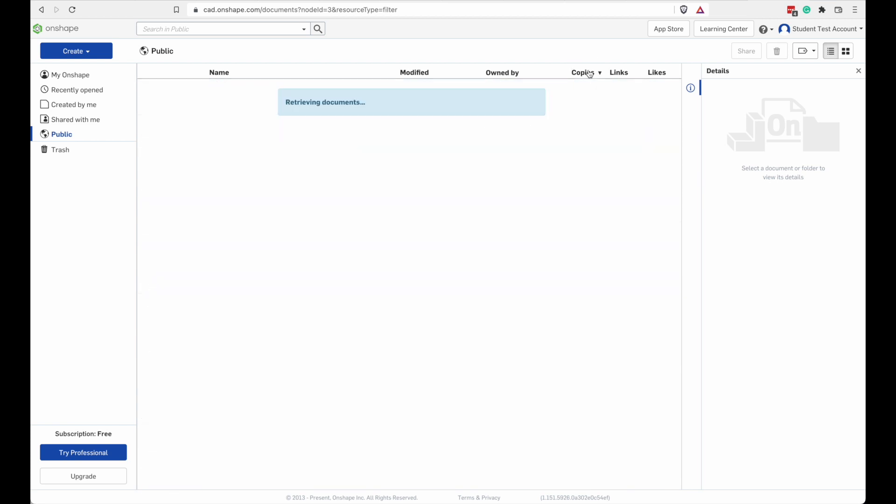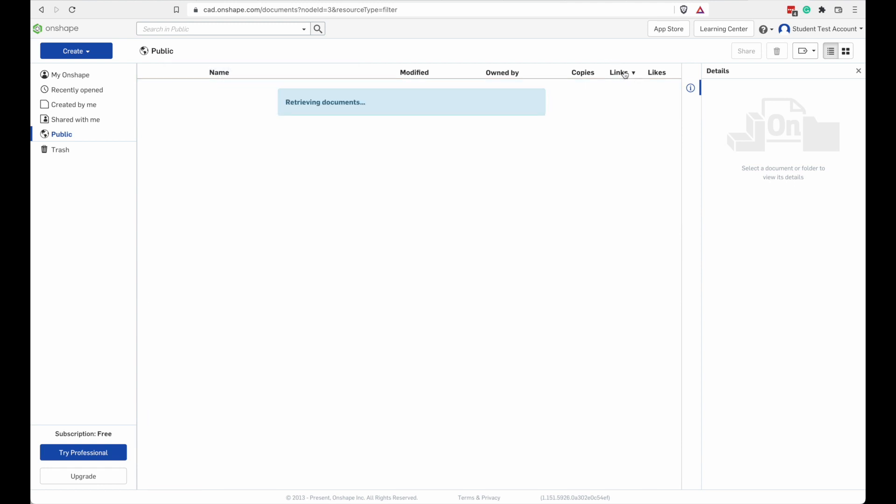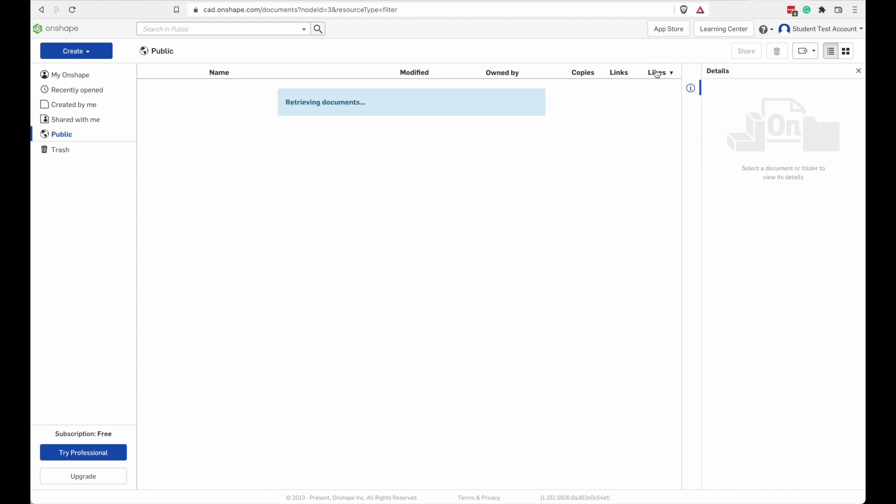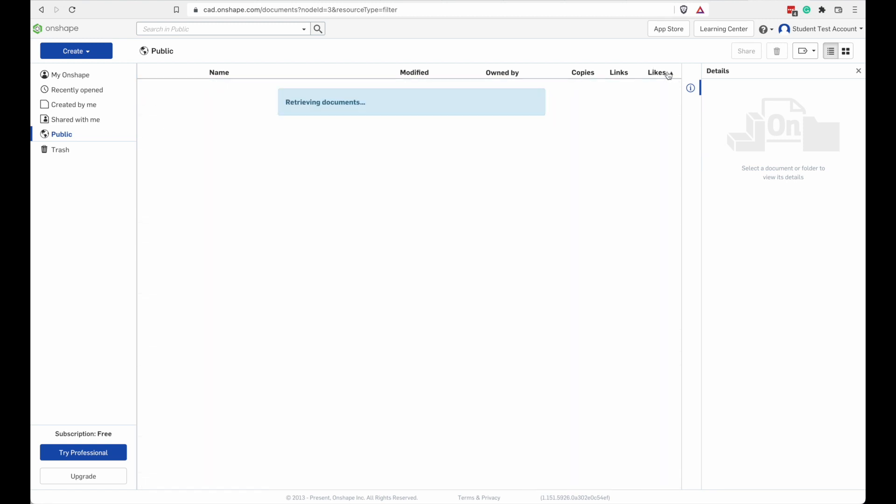If I click on Copies here, I can see which projects have the most copies. That one has an awful lot of copies. Which ones have the most links? That one's very popular. Which ones have the most likes?